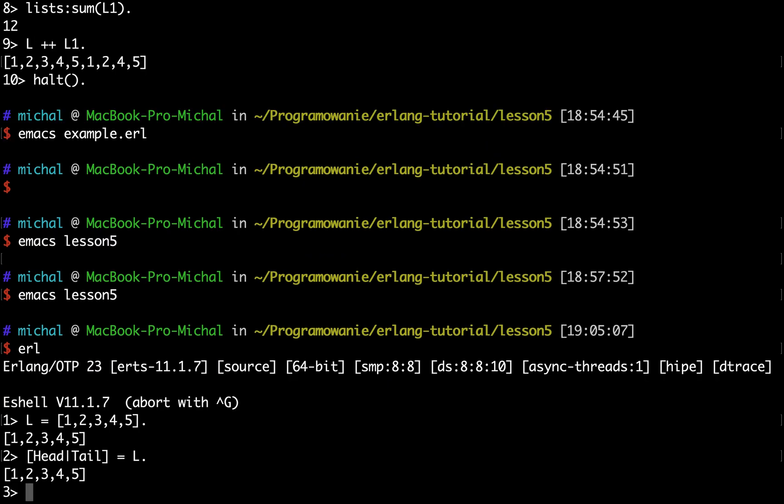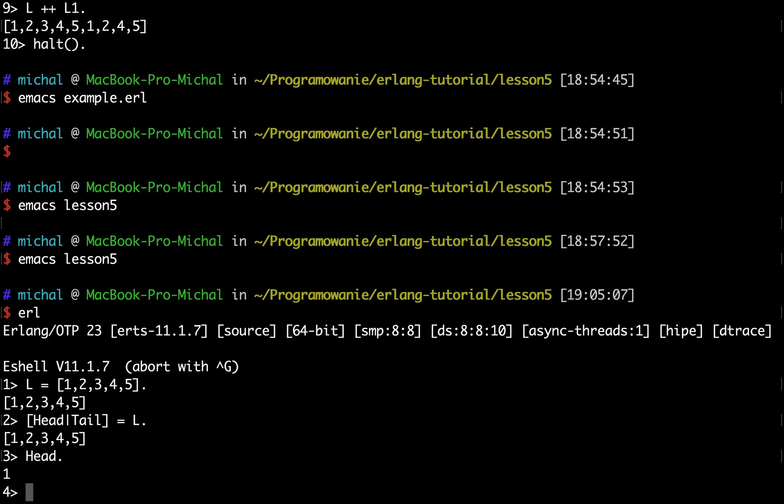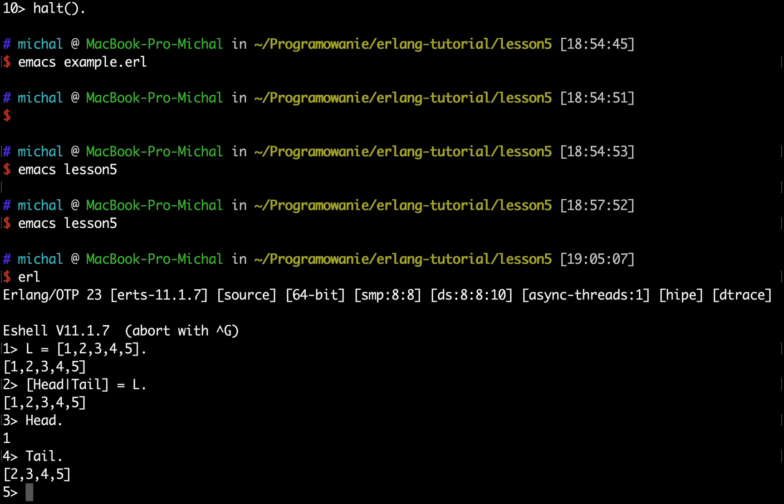Now if I write something like this, Erlang will assign, after evaluating this expression, the first element of the list, so one, to the head and the remaining list to the tail.